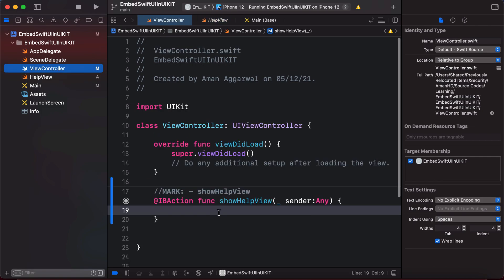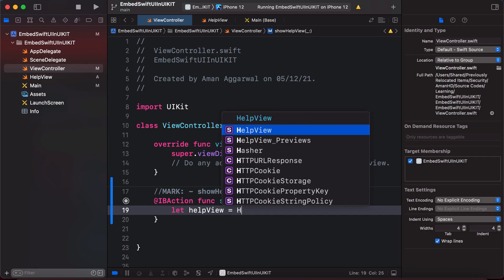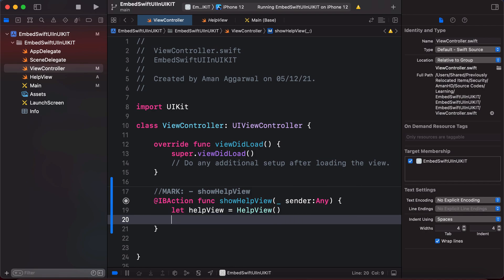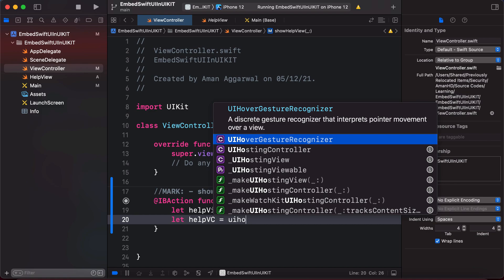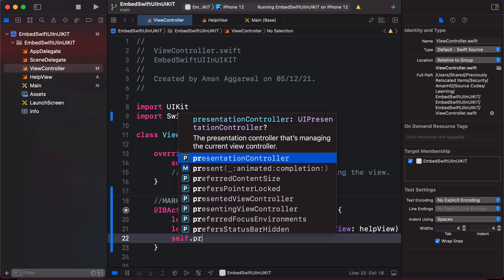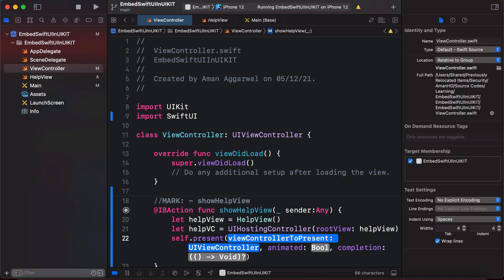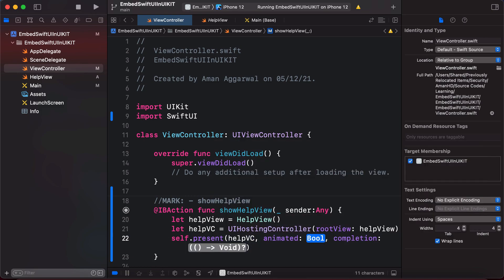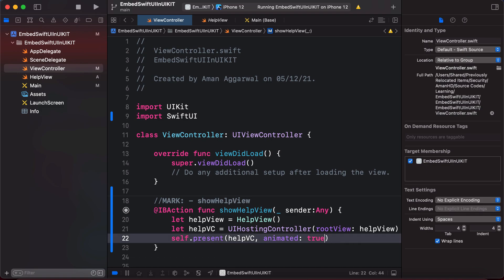Now let's embed it. Inside our IBAction we write: `let helpView = HelpView()`, then `let helpVC = UIHostingController(rootView: helpView)`, and finally `self.present(helpVC, animated: true)`. That's really just two lines of code needed to embed a SwiftUI view into UIKit.